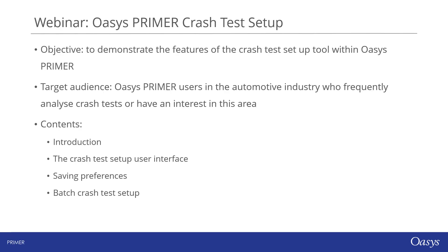Today's objective is to explain the crash test setup tool available in Oasis PRIMER and demonstrate some of its features. This webinar is mainly targeted towards Oasis PRIMER users in the automotive industry who frequently analyze crash tests or have an interest in this area.